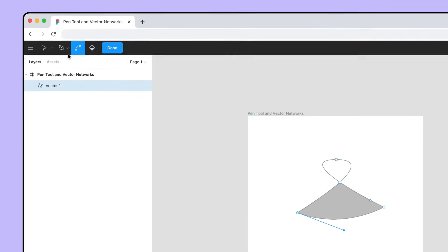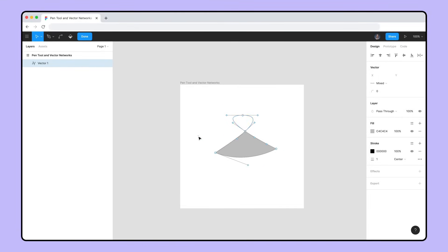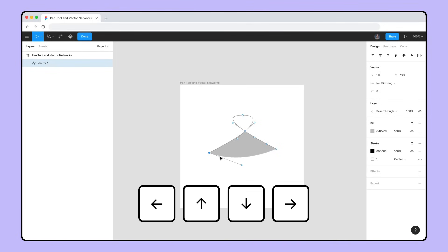The Move tool can be used to select and move a point, path, or group of points or paths within a vector network. For more precise movements, use the arrow keys to nudge your selection.